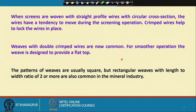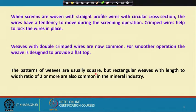For smoother operation the weave is designed to provide a flat top surface. The patterns of weaves are usually square - the apertures are normally square - but you can also use rectangular weaves. Rectangular weaves with a length-to-width ratio of 2 or more are very common in the mineral industry.